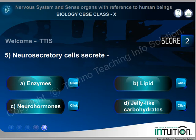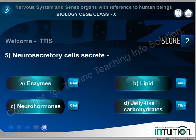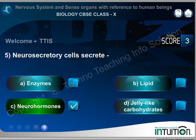Neurosecretary cells secrete: A. Enzymes, B. Lipid, C. Neurohormones, D. Jelly-like carbohydrates. Right answer: C. Neurohormones.